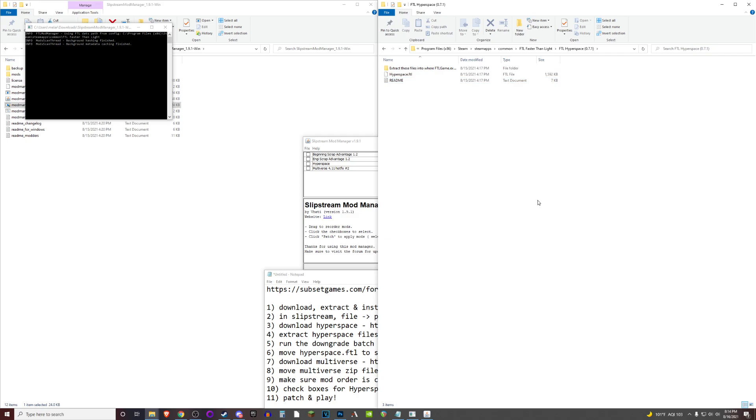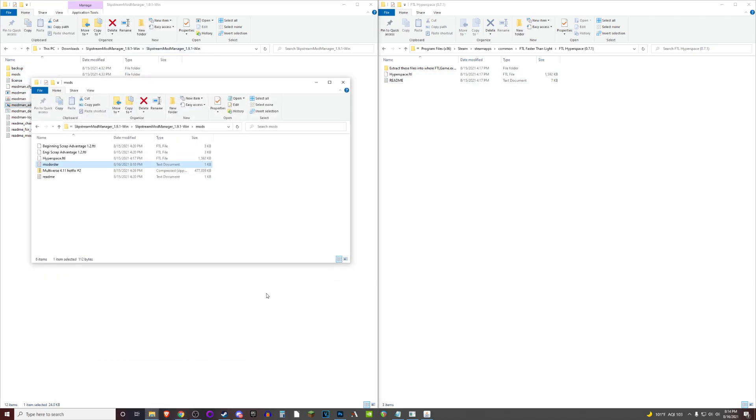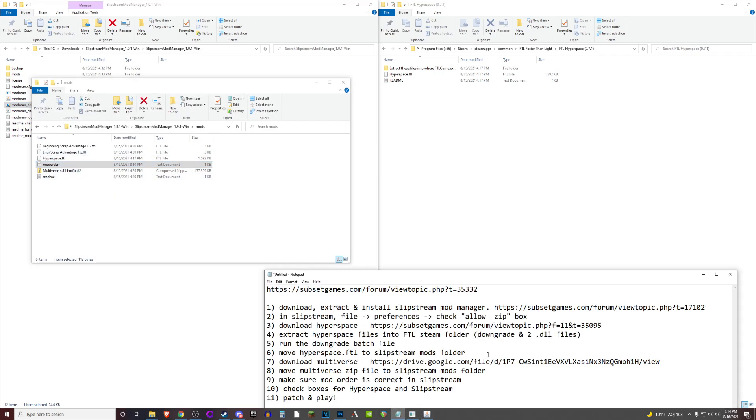It's worked for me just having it in both places. So you can either copy or move it over to the mods folder, which looks like this. The hyperspace.ftl file can be found right there. And that will move us over to step seven.